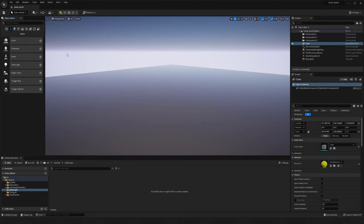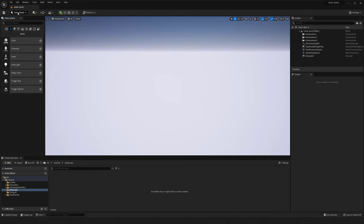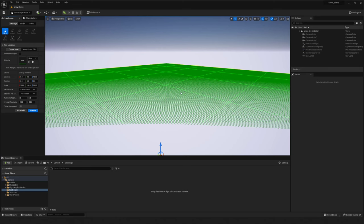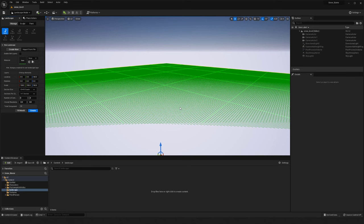So what I'm going to do first is actually go ahead and delete this, then go up to select mode right here and switch over to landscape mode. I'm going to click that and you'll see we get this grid. By default over here we have our landscape window and we are creating a new landscape — it's already thrown out a preview of it showing how dense and how large it would be.